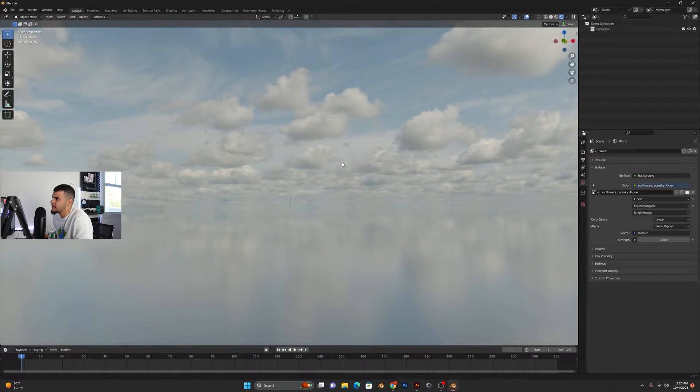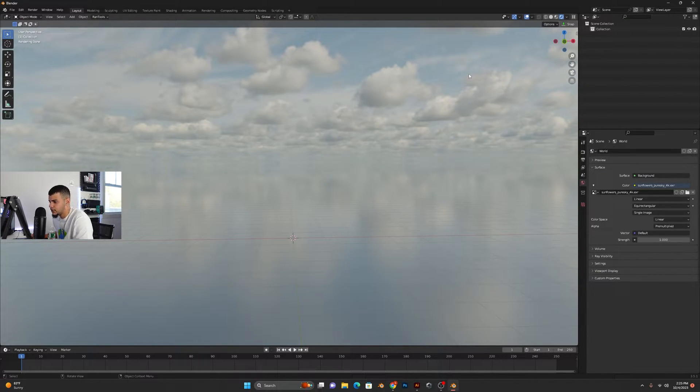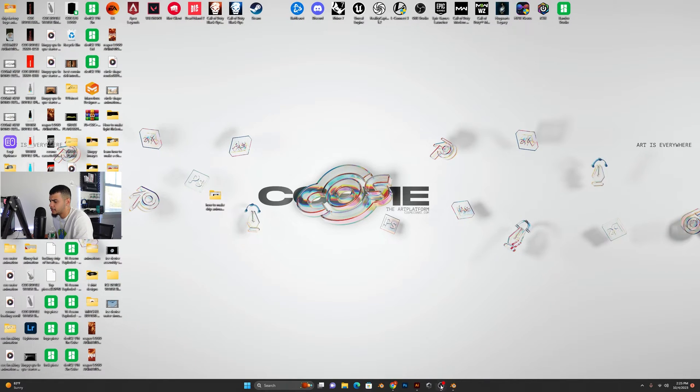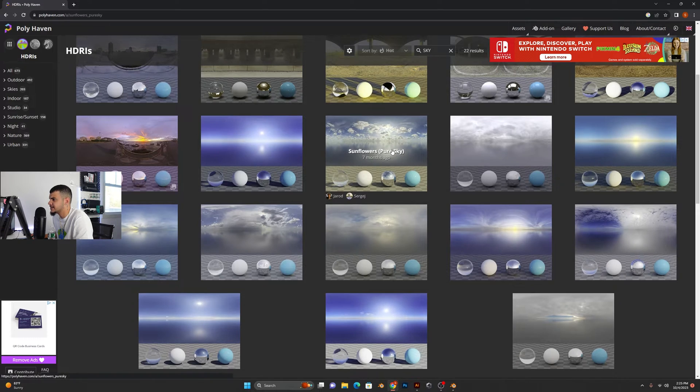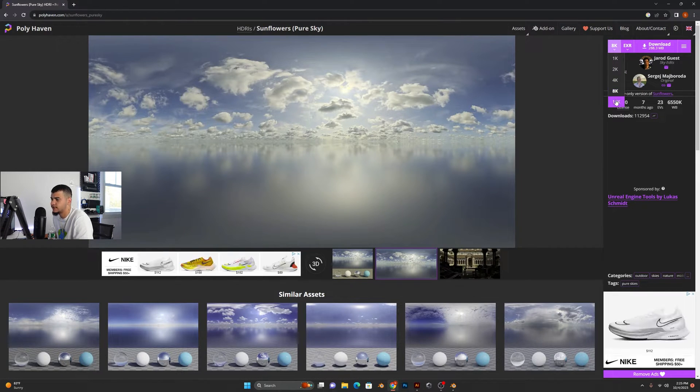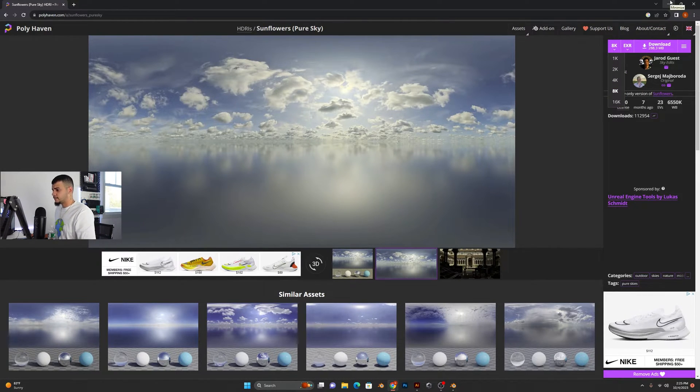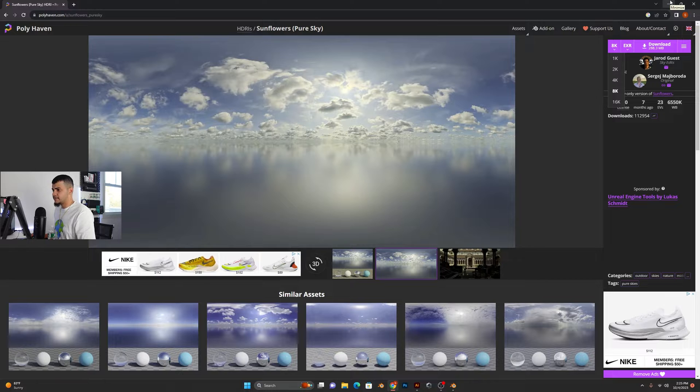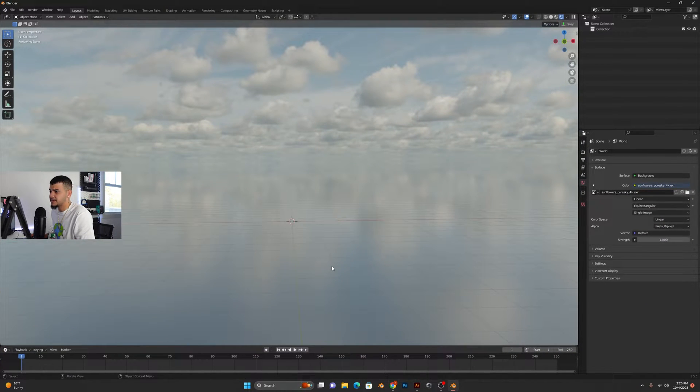I believe I did not download the best resolution, so for better output or outcome you want to go ahead and make sure to download the 16K if you want the best resolution possible. But that being said, here's how we go ahead and animate this HDRI.